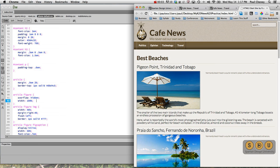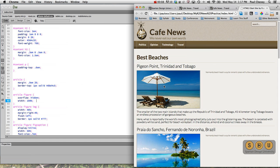Hello, this is Paul Cini. Welcome back. We're now ready to stylize the tablet version of our content.